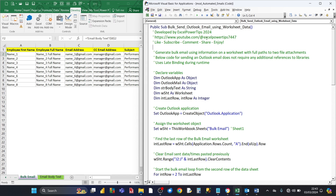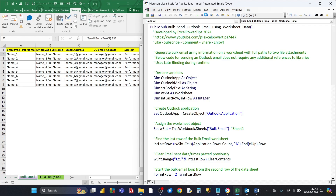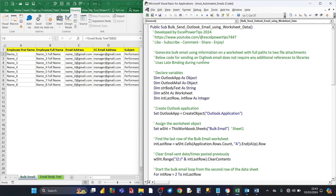The macro uses something called late binding. With late binding, the Outlook application object is created during runtime. Doing it this way, you don't need to go into Tools and then References to check the library for Outlook objects. And by doing it this way, when you share this Excel workbook, you don't have to worry about the recipient having checked the Outlook library, because everything is handled within the code.